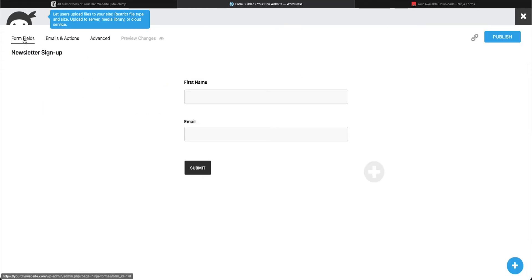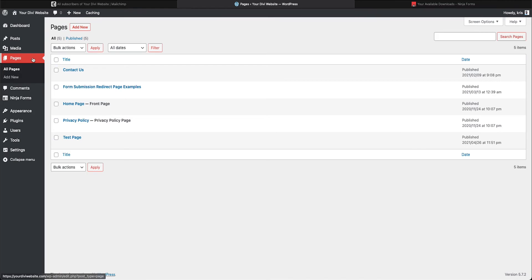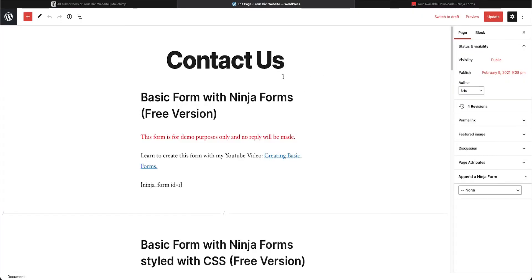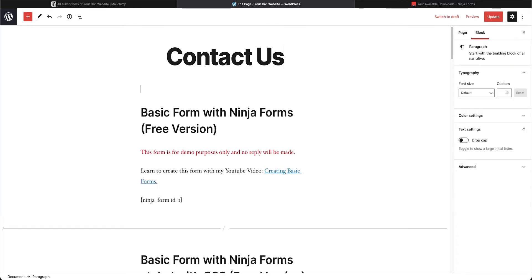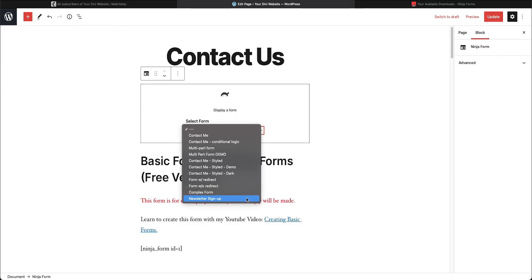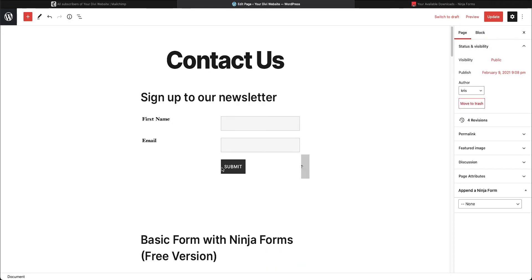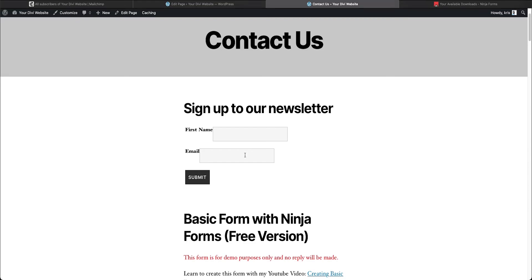Press Done. There are more things we could do with this form but for now we'll keep it basic. We'll publish it, and you'll see our Newsletter Sign Up form listed. Now go to your Pages, find where you have your contact forms, add a new block, select the Ninja Forms block, choose the Newsletter Sign Up form, add a basic heading, update the page, and view it. There are some styling issues we can deal with later, but for now let's test it.